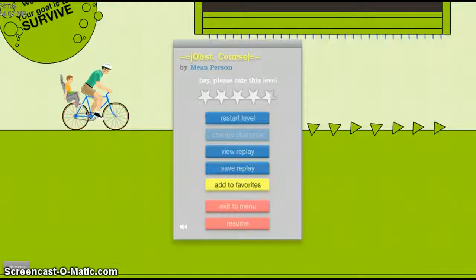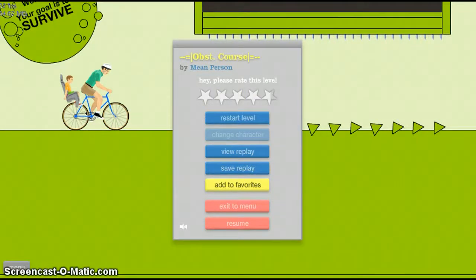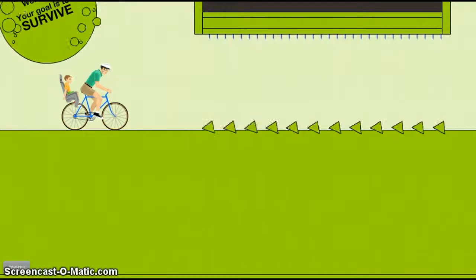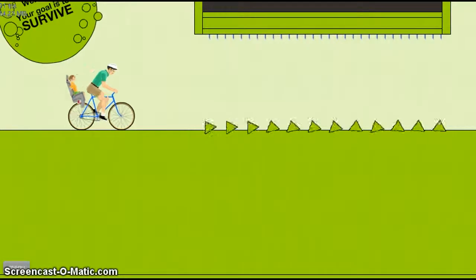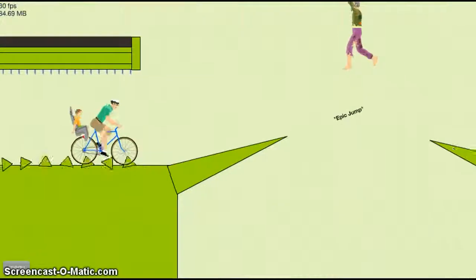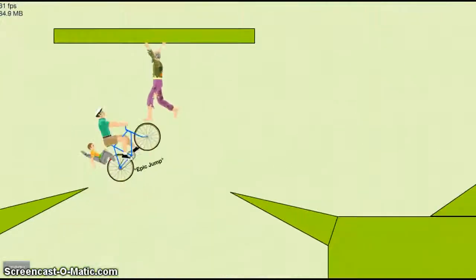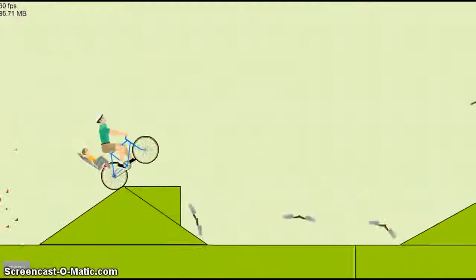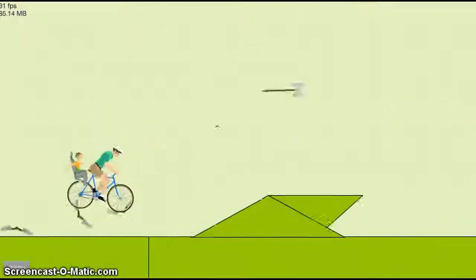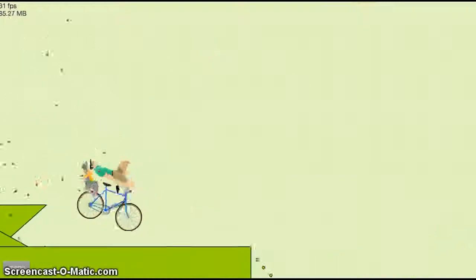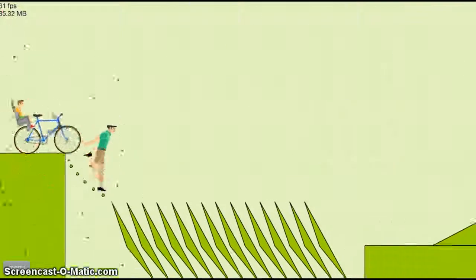Yo what's up guys, I'm back with episode 18 of Happy Wheels. This is the one that we did last episode, episode 17, so we're just gonna restart this level and go. This level is freaking hard, I don't like this level.